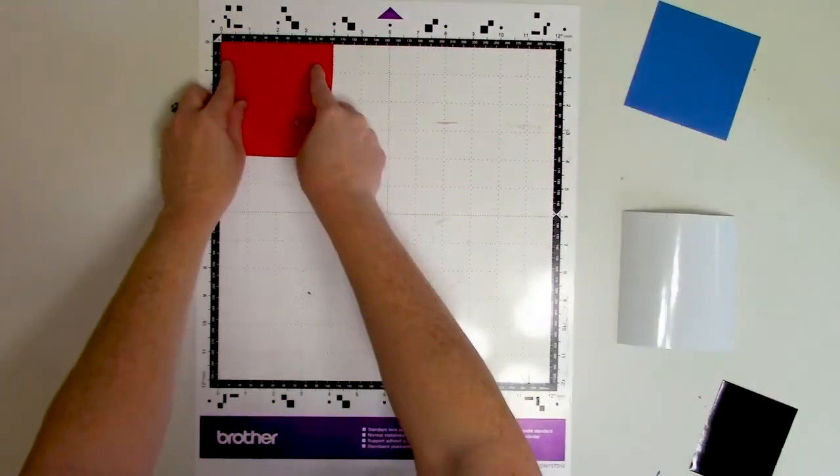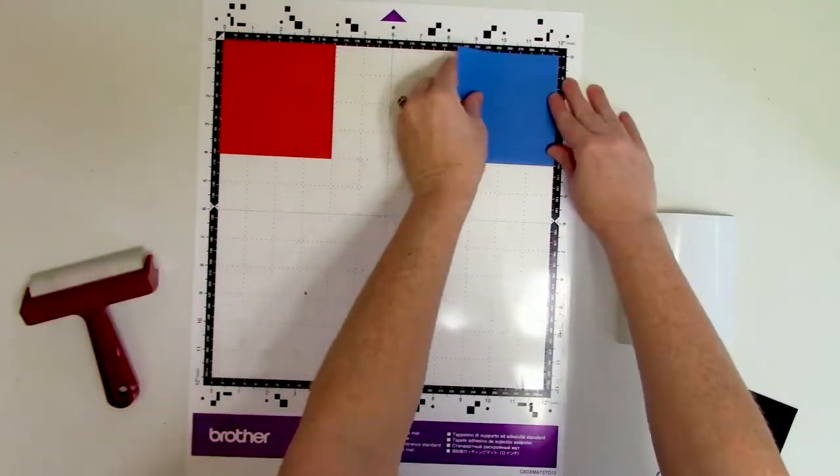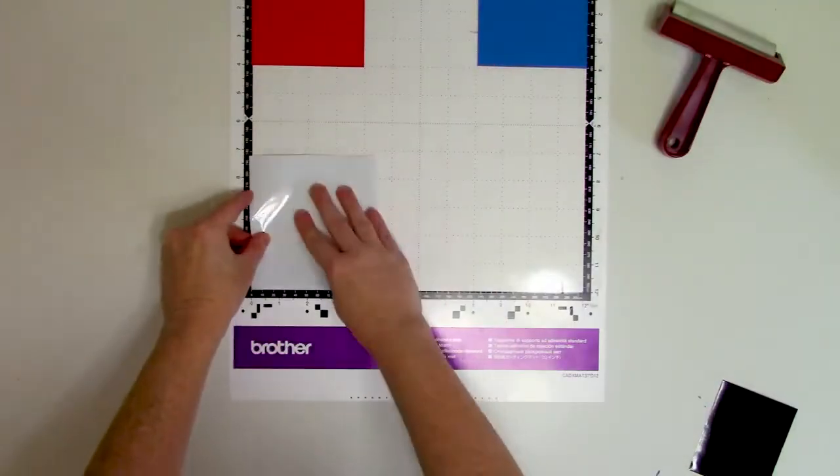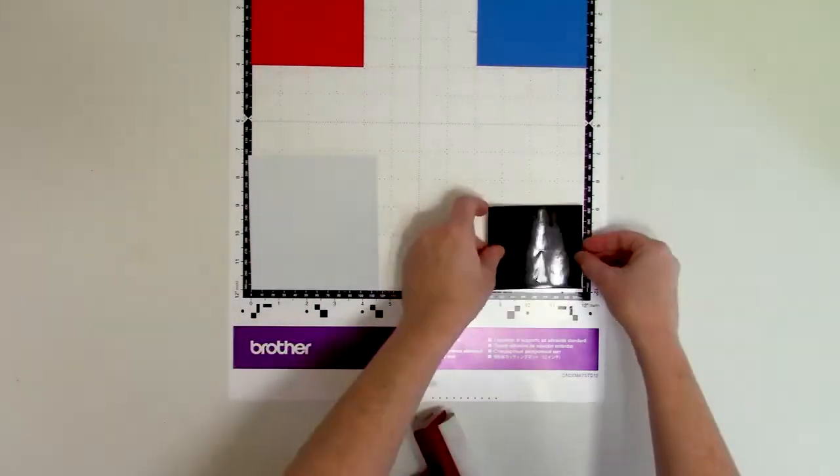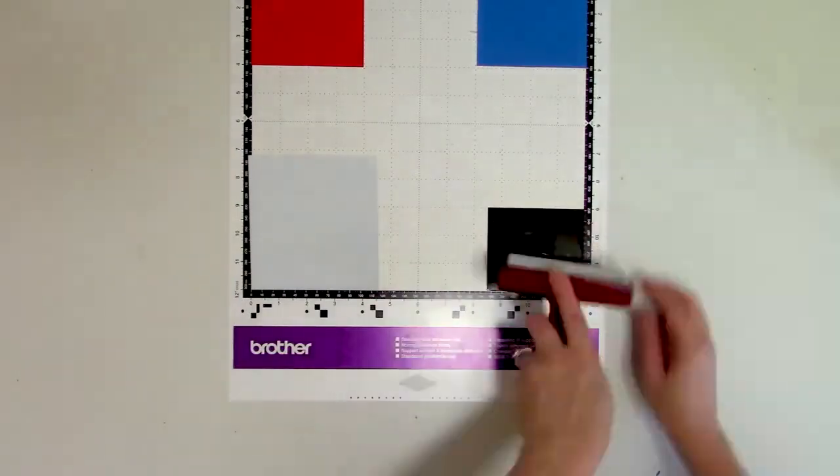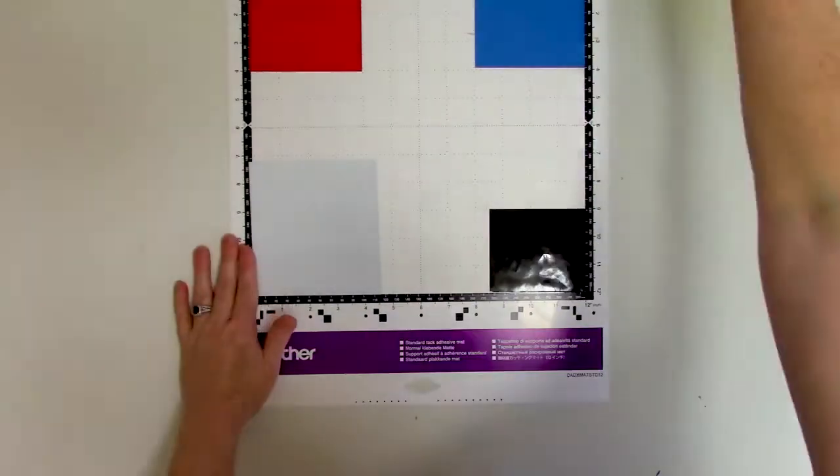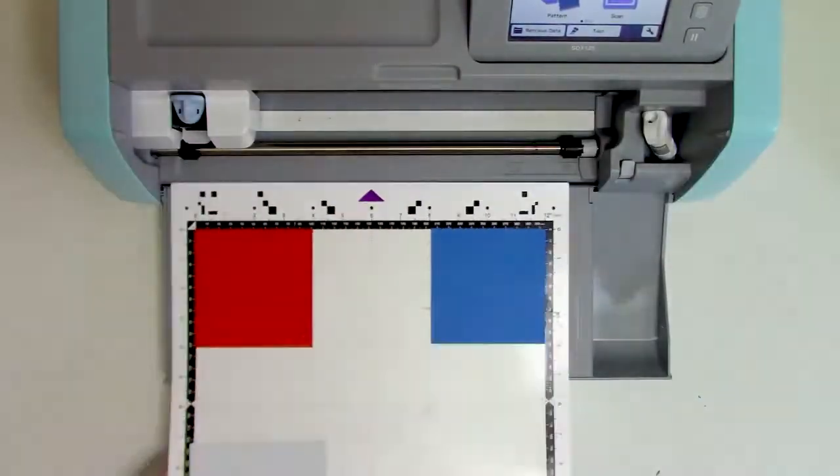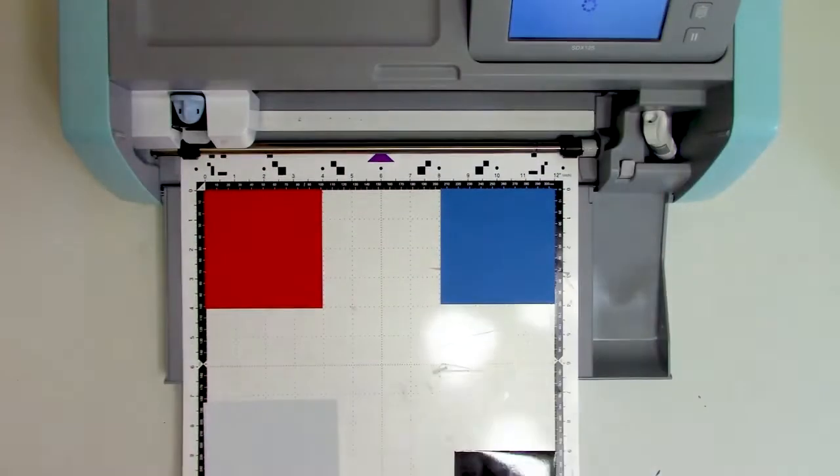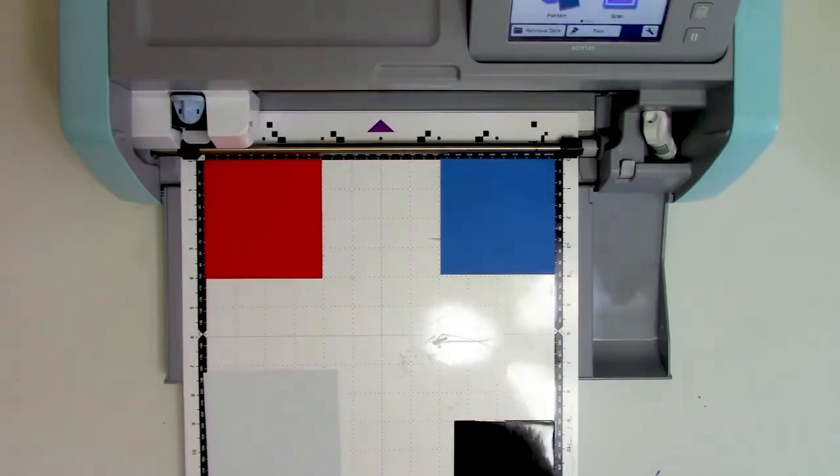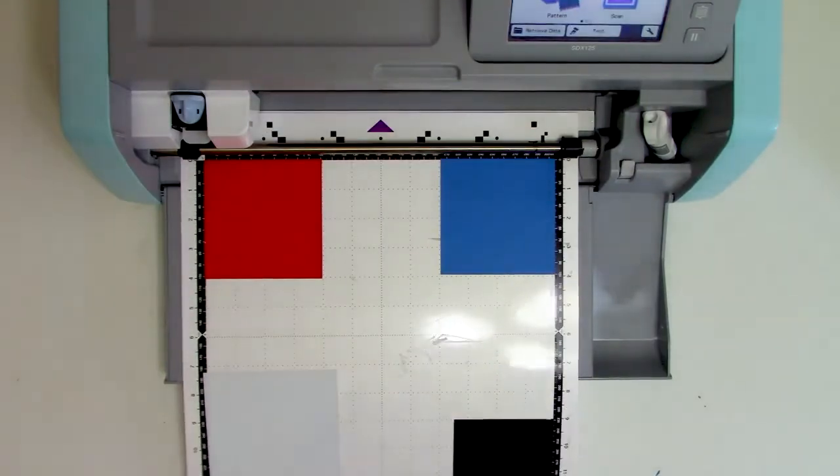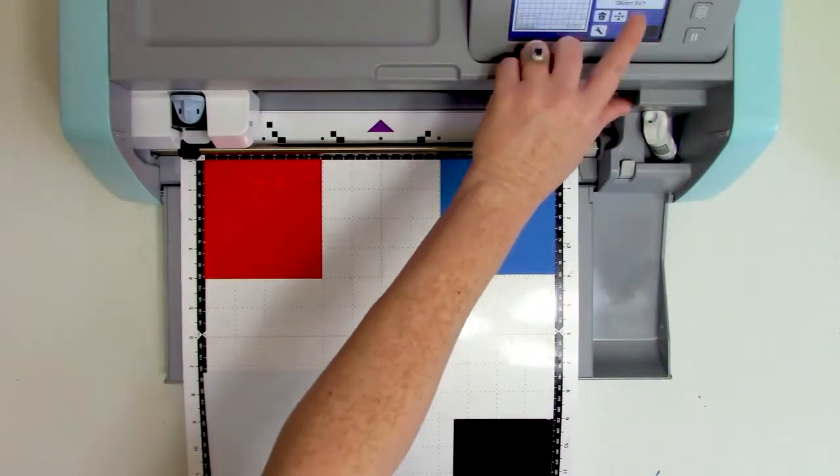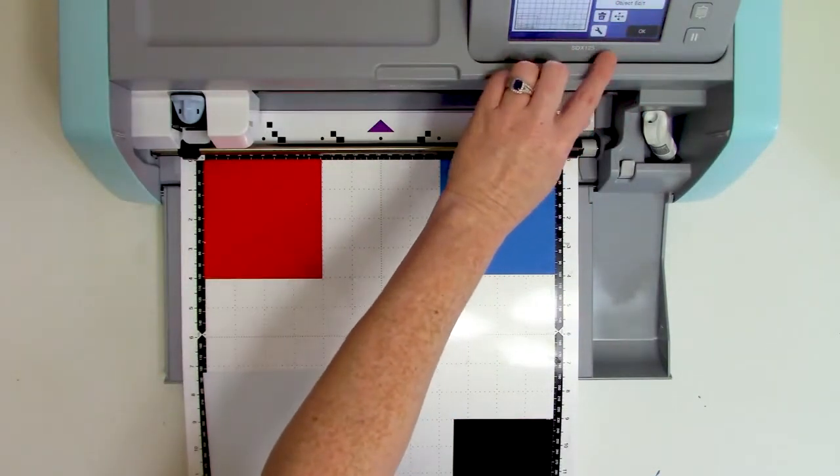So here's all the vinyl colors applied to the cutting mat. This is Oracle 651 permanent adhesive vinyl and I'm using the Brother Scan and Cut SDX 125E. There are links in the video description if you want to check out the supplies that I'm using.